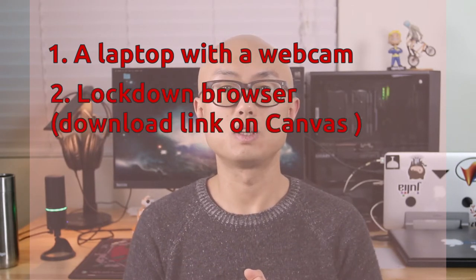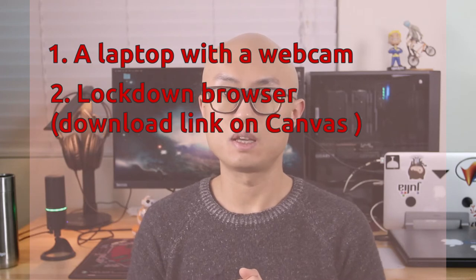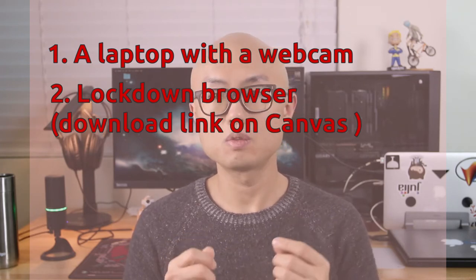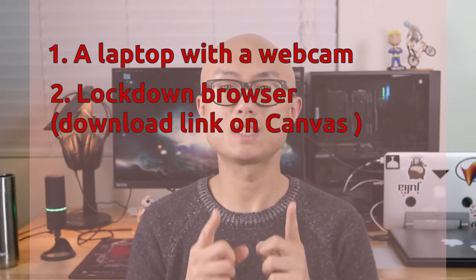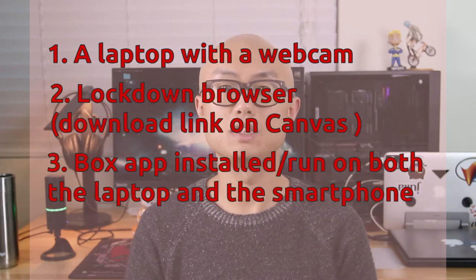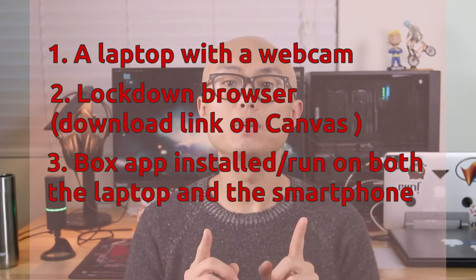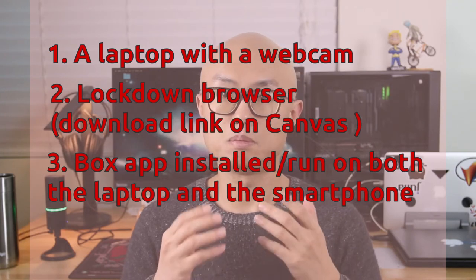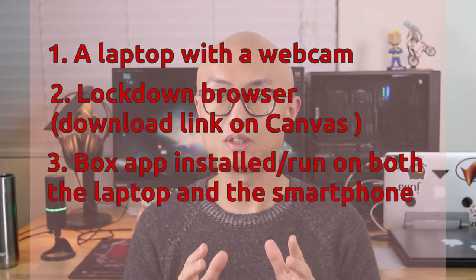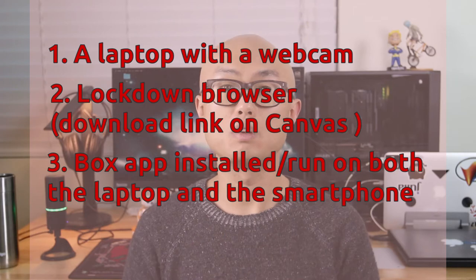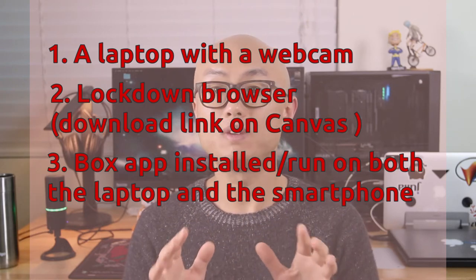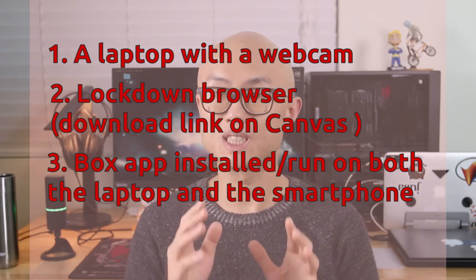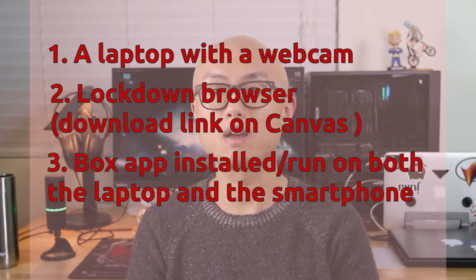We need to install the Lockdown Browser, and then we need the Box App installed. Meanwhile, we need to have the Box App installed on our cell phone or on any device that we use to scan our exam.